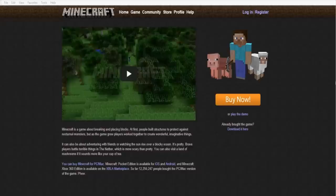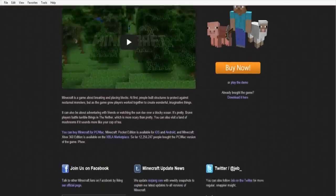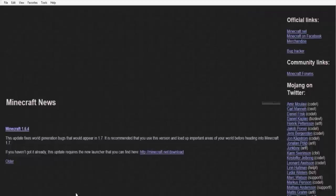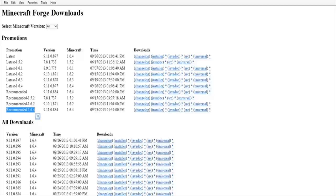Go to minecraft.net and make sure you have the latest version of Minecraft installed. You can go to the Minecraft update news section, update your launcher and all that good stuff right there — click the link, download and install it, and you're good to go.